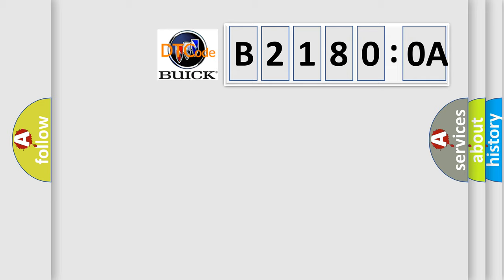So, what does the diagnostic trouble code B21800A interpret specifically for Buick car manufacturers?